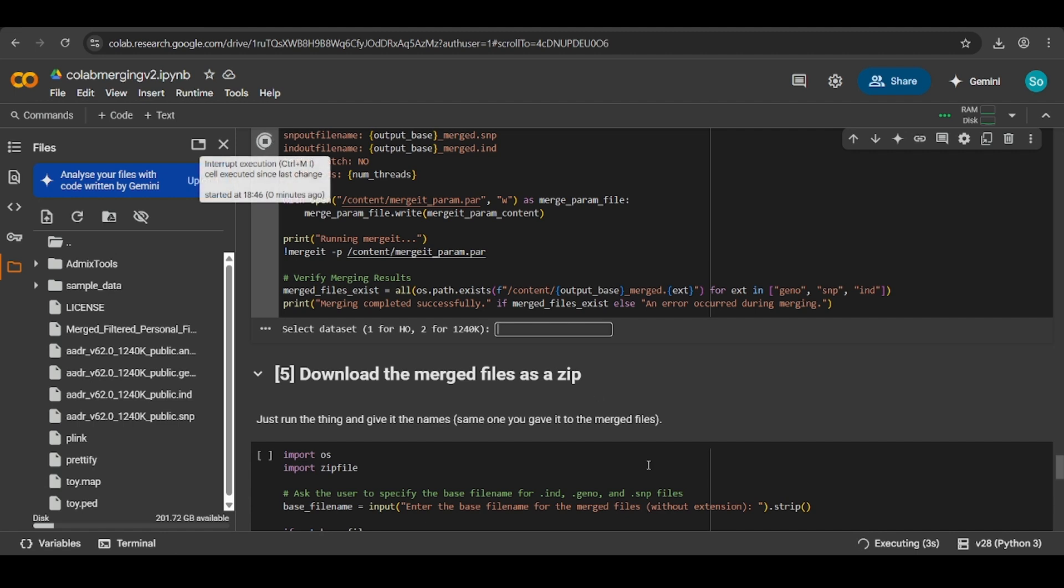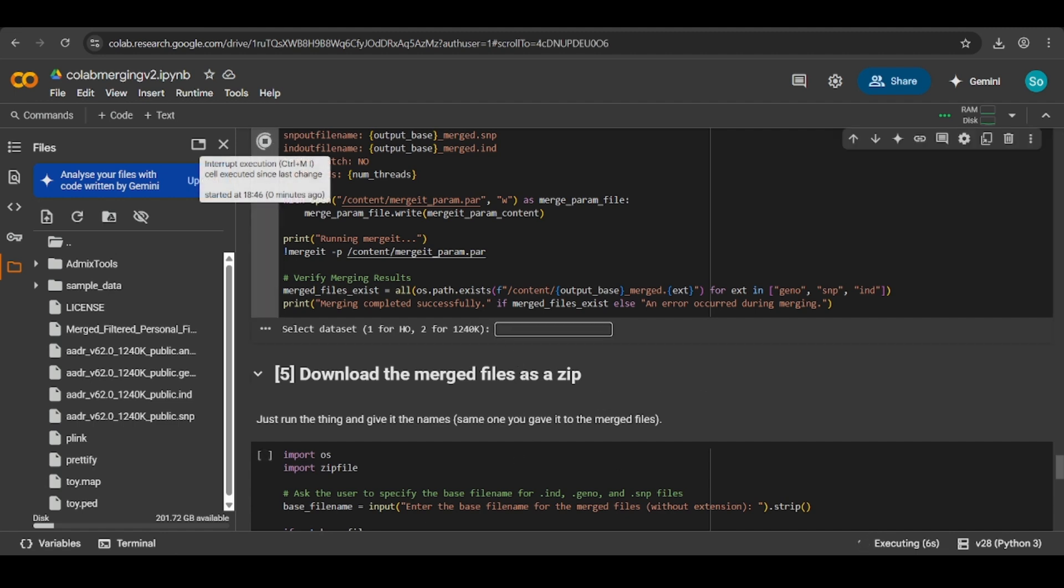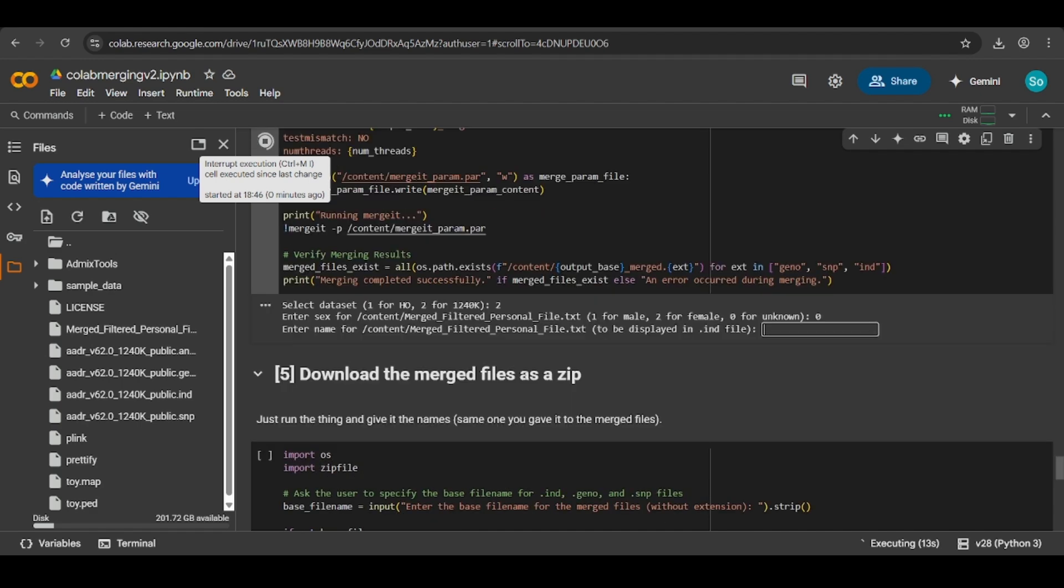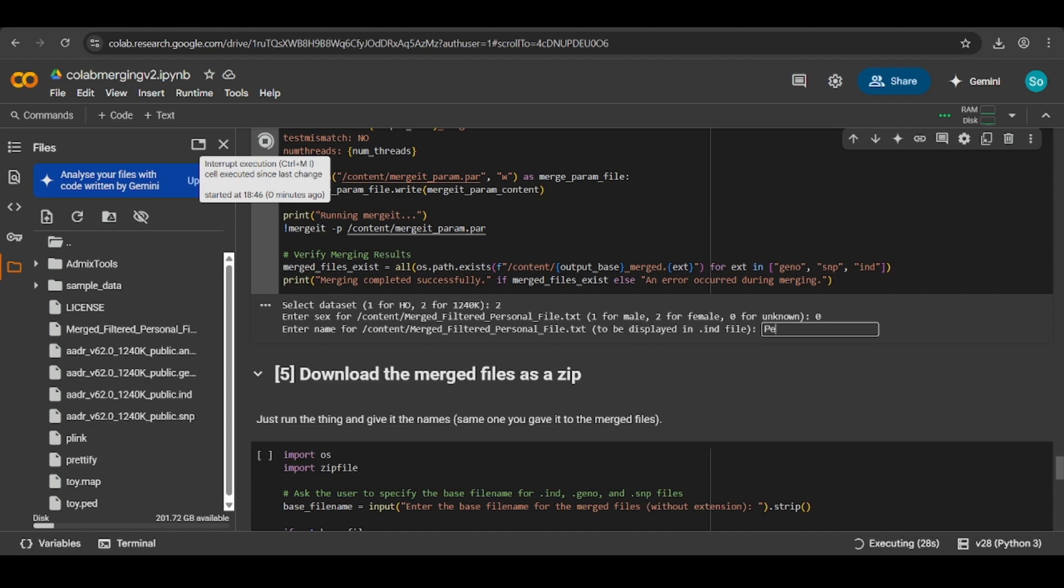The sex you don't really need to enter, it's not relevant, just enter zero. For the file, the name inside the IND file is going to be your target in qpAdm. Your raw file will be called this in qpAdm. It will be the target name. So here I'll just enter personal file.